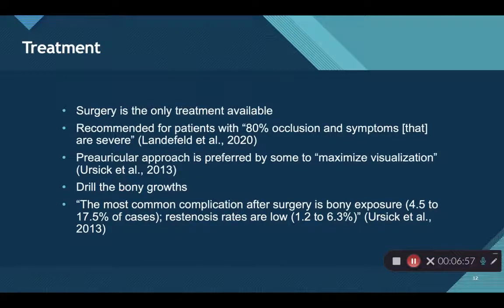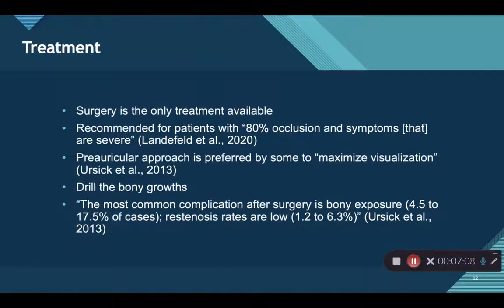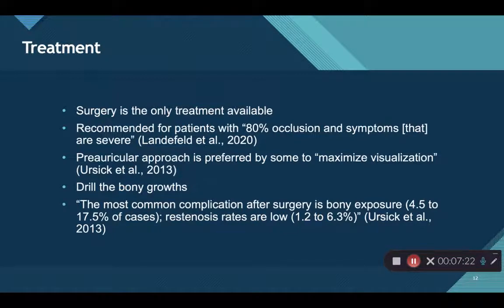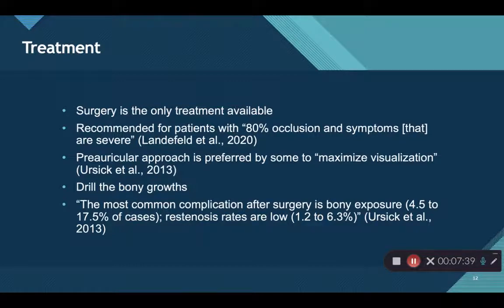The severe symptoms warranting surgery include hearing loss, tinnitus, and pain. There are two surgical approaches ENTs can take. One is a preauricular approach, going anterior to the pinna, which some ENTs prefer because it maximizes visualization of the exostosis. The second option is going directly through the external auditory canal. Both surgeries involve drilling to sand down the bony growths. Because exostosis occurs bilaterally, if you have it in both ears, one ear is done first and then you must wait six weeks before the second surgery.